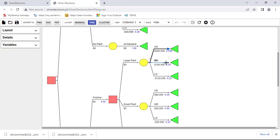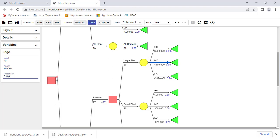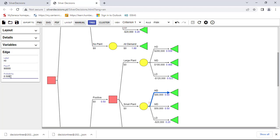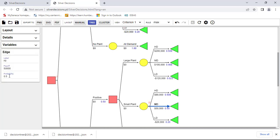The second probability I'll change to the posterior probability for moderate demand given a positive survey, which is 0.468. And I'll change the low demand probability to 0.023. We repeat the same thing for the small plan branch — since it's also a positive result, the same posterior probabilities apply: 0.509 for high demand, 0.468 for moderate demand, and 0.023 for low demand.